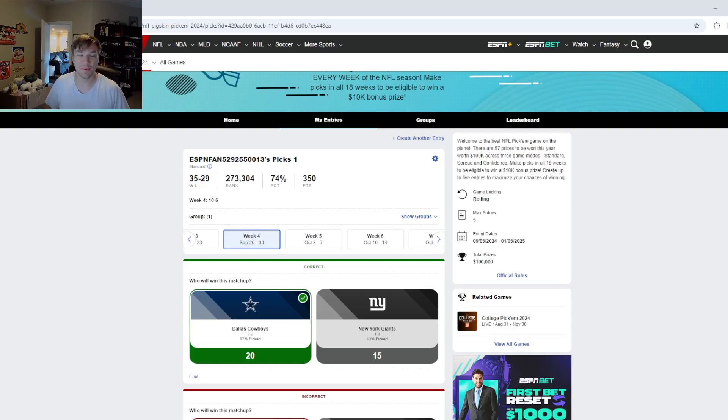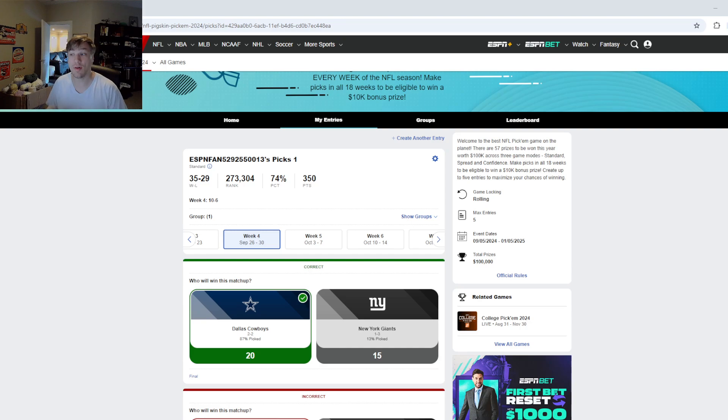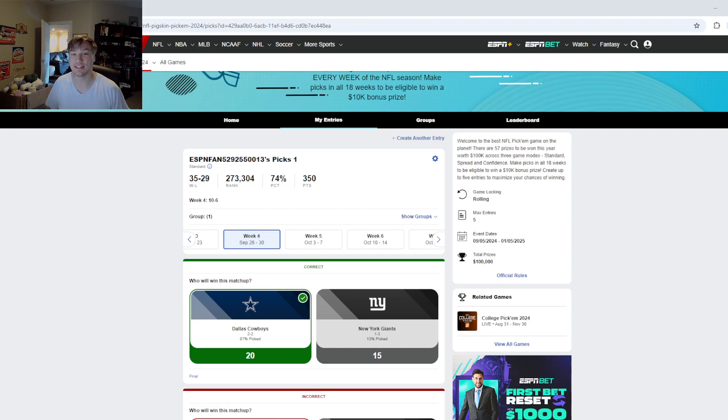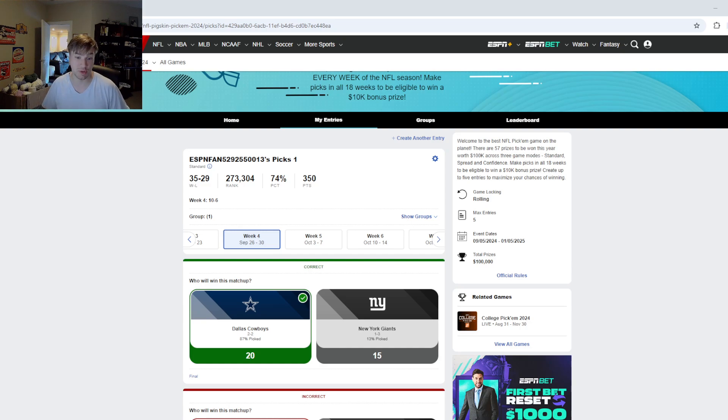Hello everybody and welcome back to the channel where today we are going to be going through my Week 5 NFL predictions as well as looking back at last week and seeing how well I did. Spoiler alert, not as good as I would hope but definitely better than Week 3.